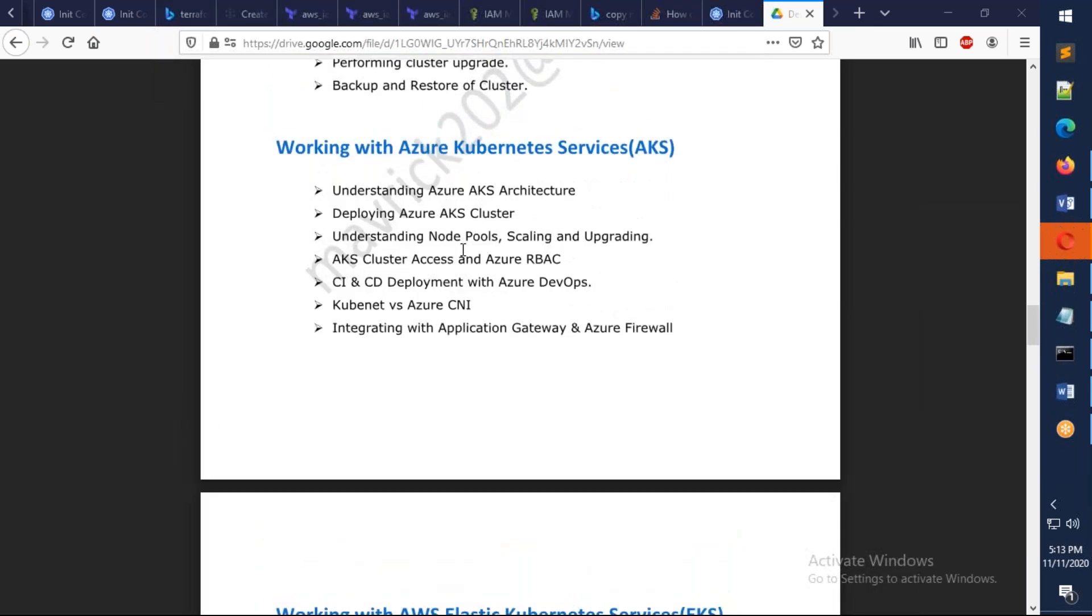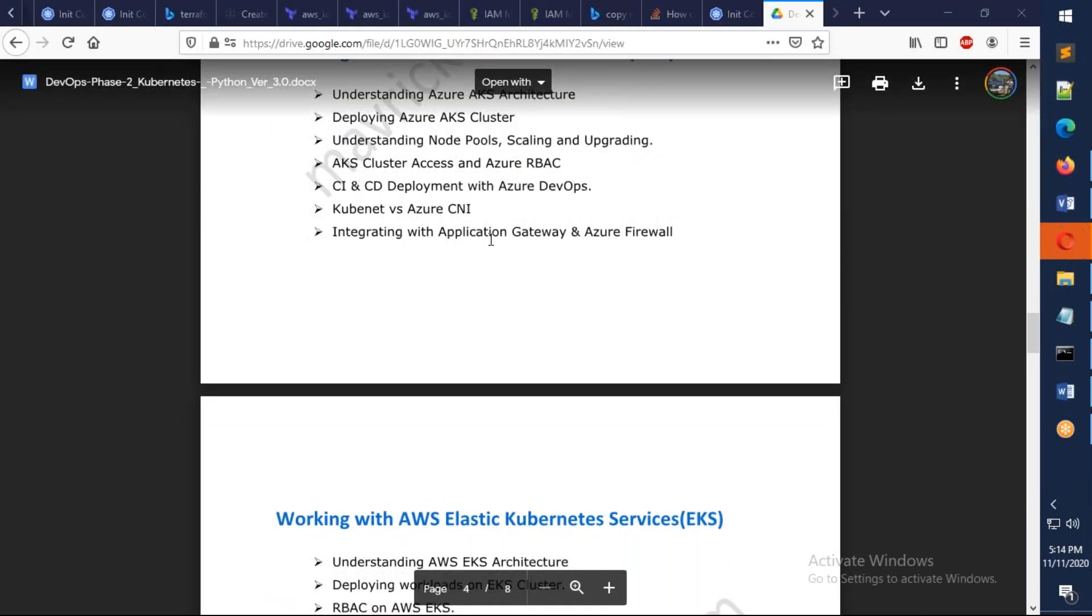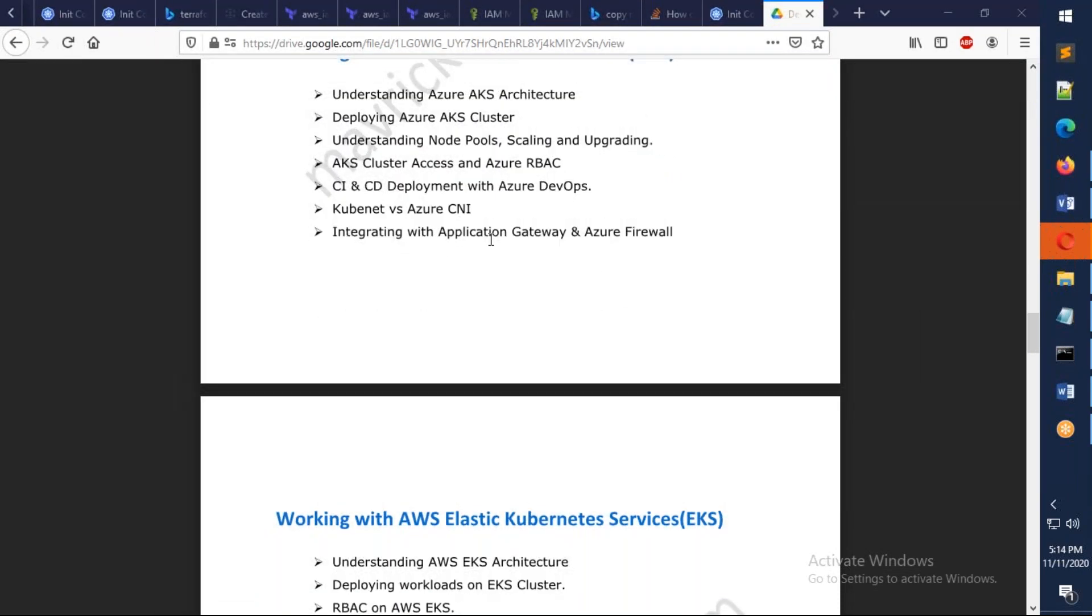Azure Kubernetes Service is a managed Kubernetes service. We're going to deploy the cluster, we're going to understand what is RBAC, what are the different types of networks available, how we can do CI/CD from Azure DevOps.